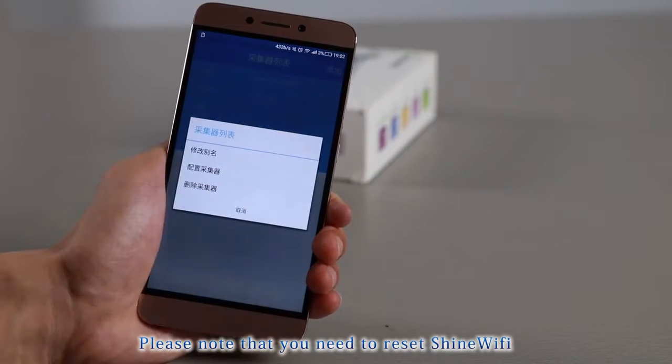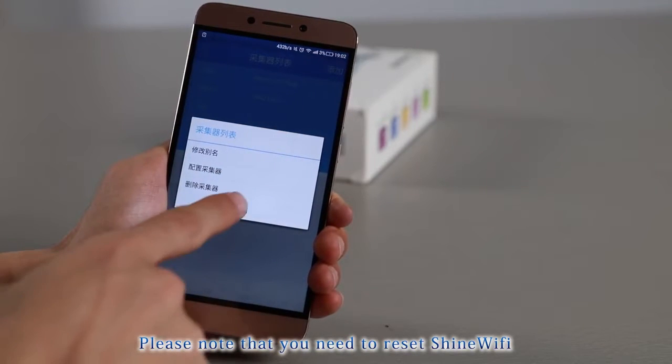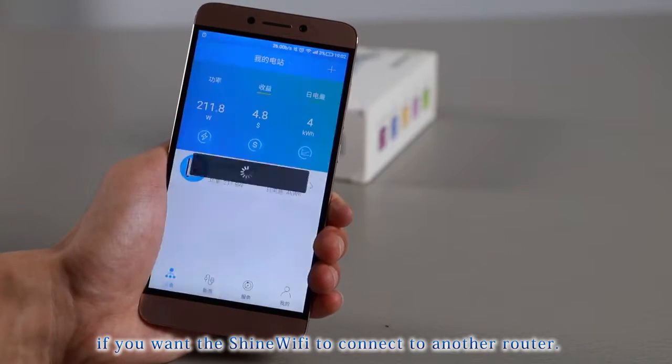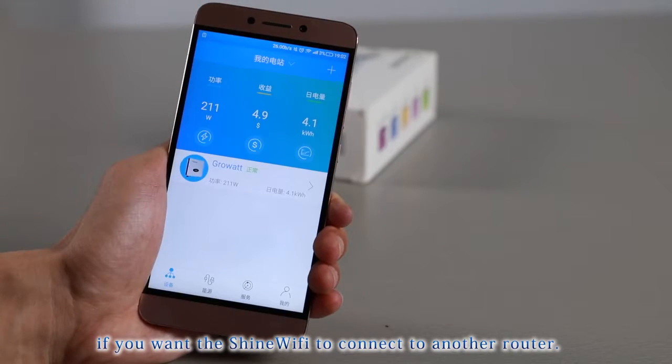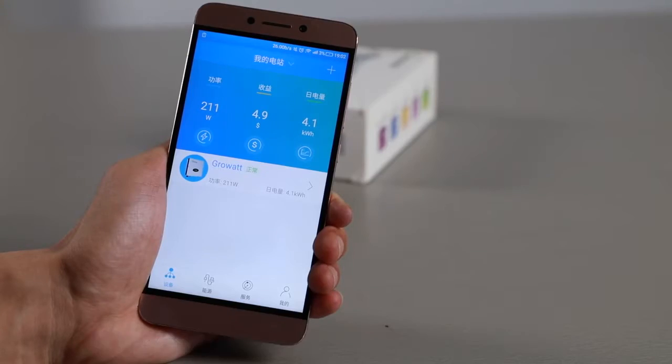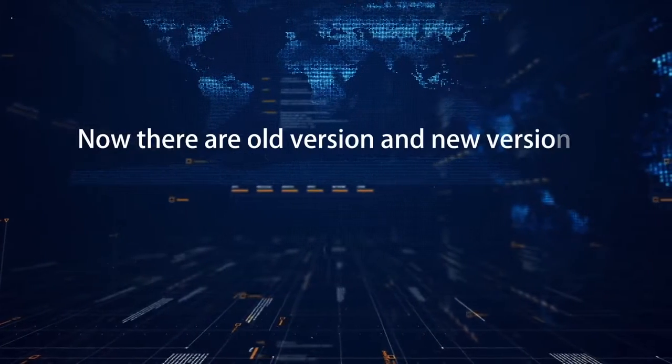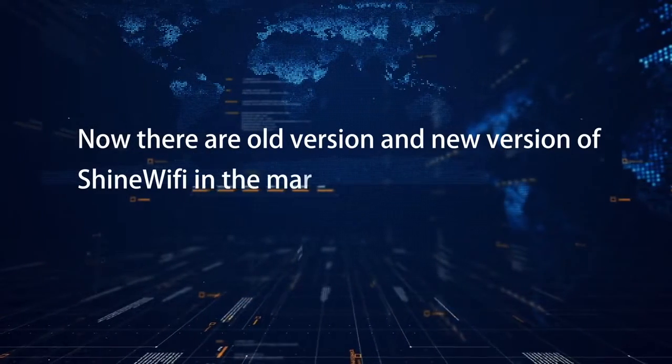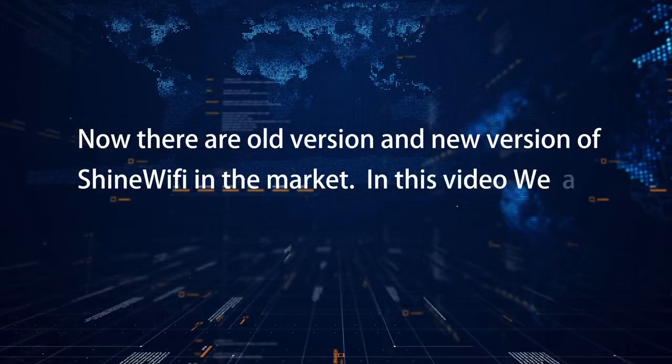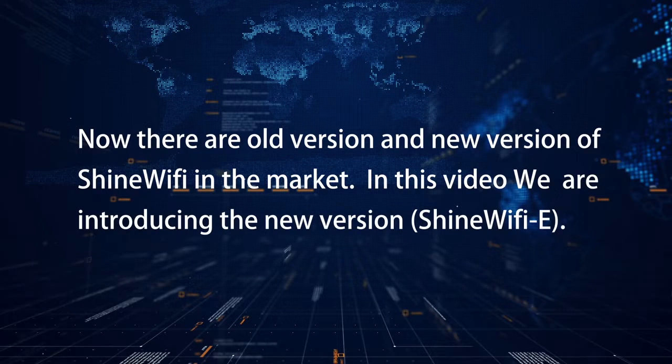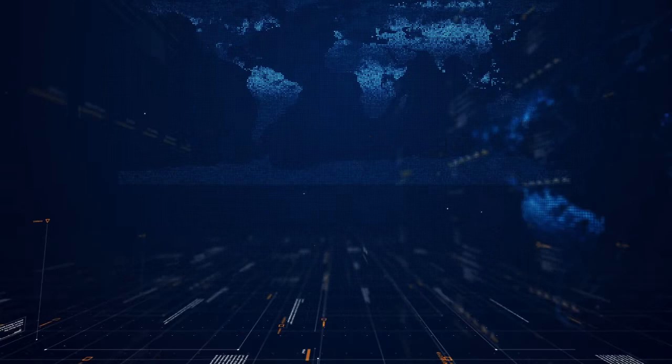Please note that you need to reset Shine Wi-Fi if you want the Shine Wi-Fi to connect to another router. Now, there are old version and new version of Shine Wi-Fi in the market. In this video, we are introducing the new version.